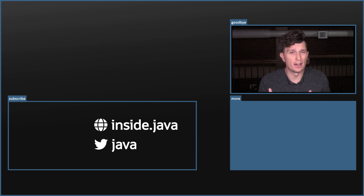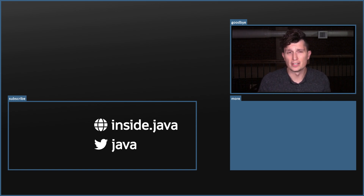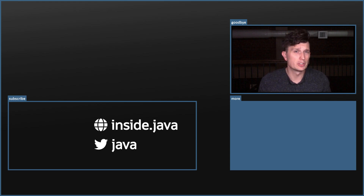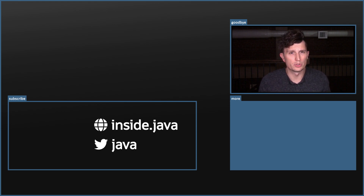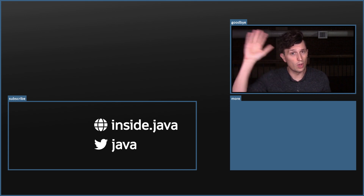Well, that about does it for this week of the Inside Java Newscast. Help spread the word about our content by liking and sharing with your friends and colleagues. If you want to stay up to date on the latest developments in OpenJDK, be sure to subscribe as well. Nikolai will be back in the next episode. I'm Billy, saying so long!